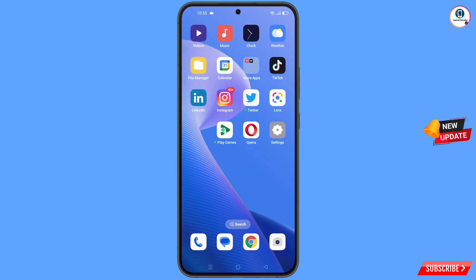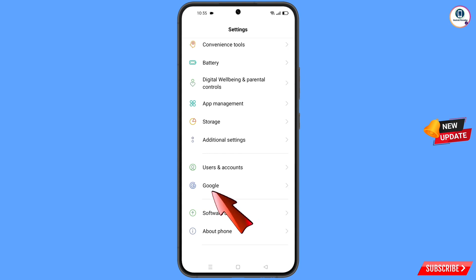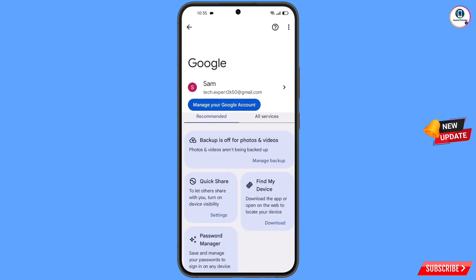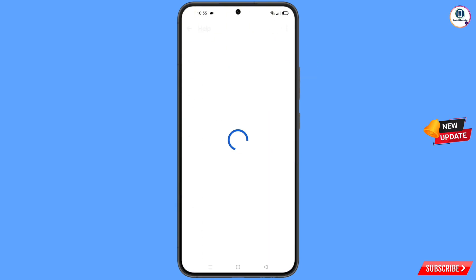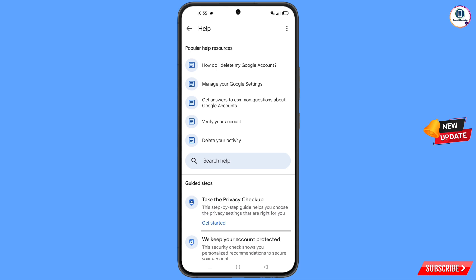Navigate to the Settings option on your phone, scroll down, and tap on Google. At the top you will see a Help icon — tap on it. You will land on a help page; in the middle you will see Search Help. Tap on it.